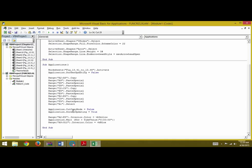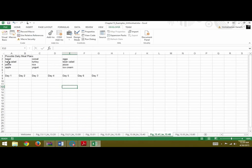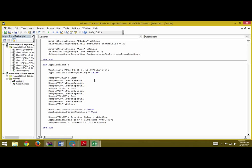After that we will write Range E2 to E5, which is this entire possible daily meal plan table here, and mention the Interior.Color as vbYellow. So we want the cells to be colored yellow.